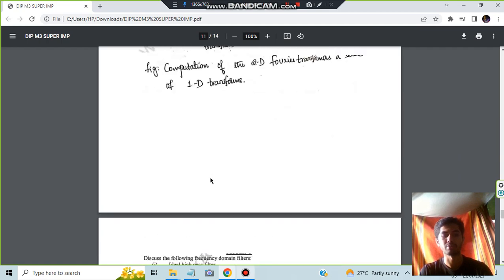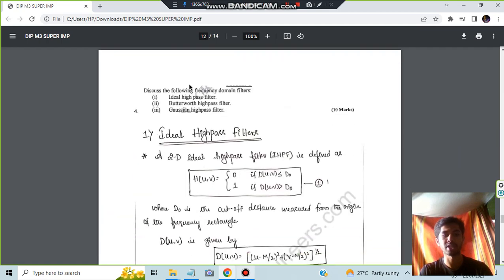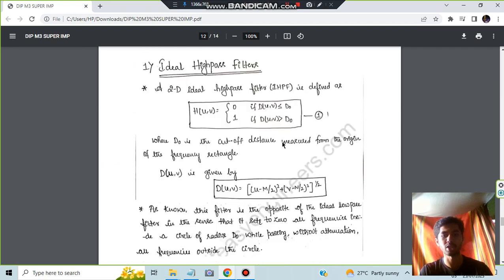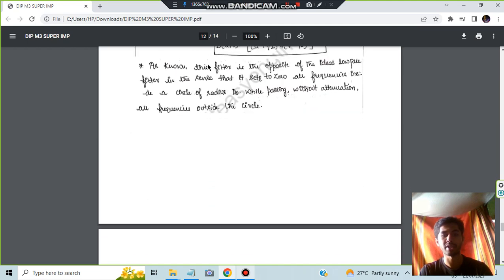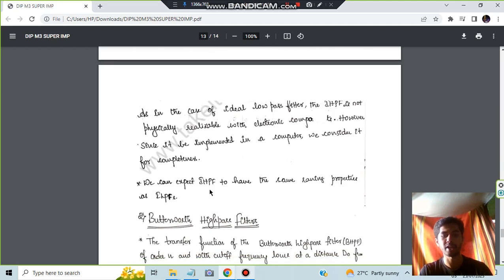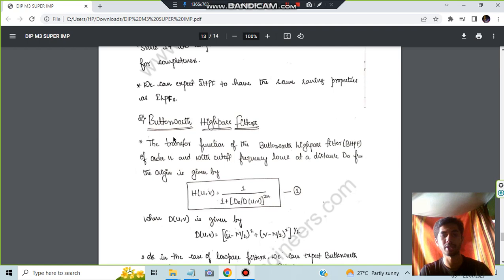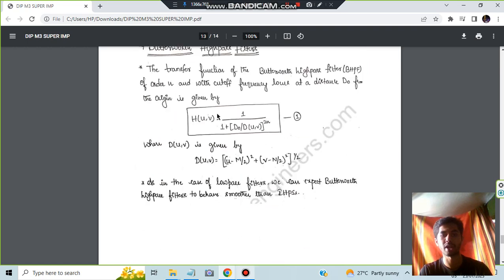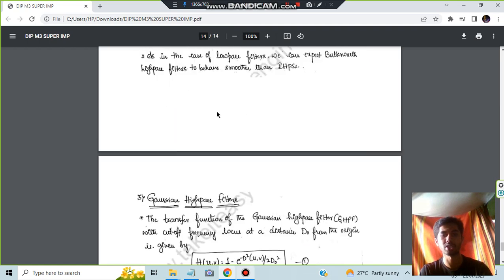Moving on, we have the fourth question which is regarding the different types of high-pass filters: Ideal, Butterworth, and Gaussian. In ideal, you have to write what are the equation and the cases coming here, and the theory part regarding that, what is its meaning. And the same goes for the Butterworth also. You have to write the equation here.